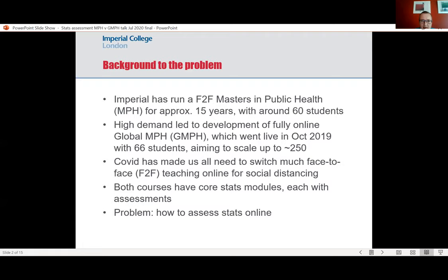Of course COVID came along, so we've had to move a lot of the face-to-face regular MPH teaching online come October, which has obviously been a challenge. I'm going to focus on the statistics module — both courses have core statistics modules that all students have to do — and the problem I'm going to focus on is how do we assess students' statistics knowledge and particularly skills online.